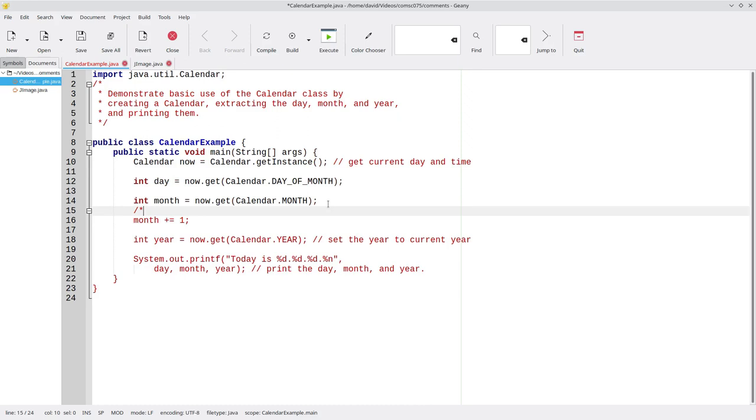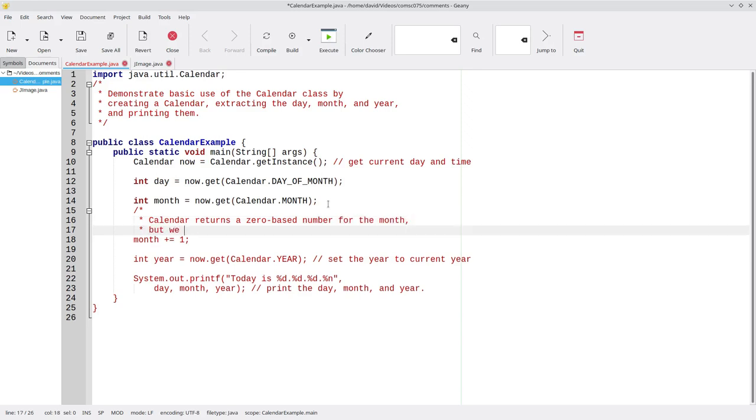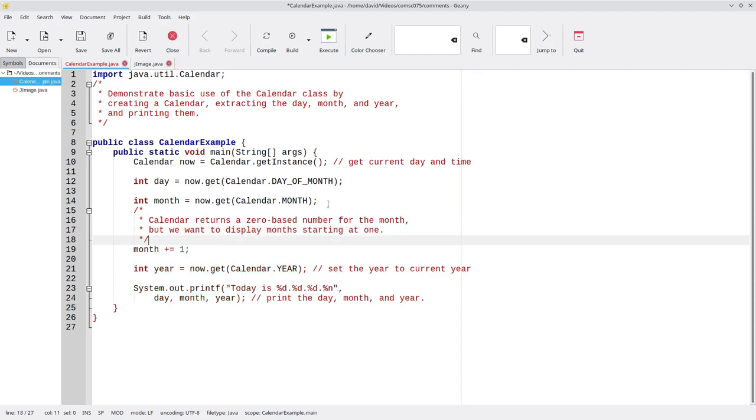Namely, calendar returns a zero-based number for the month, but we want to display months starting at one. And that's why we're adding one to the month.